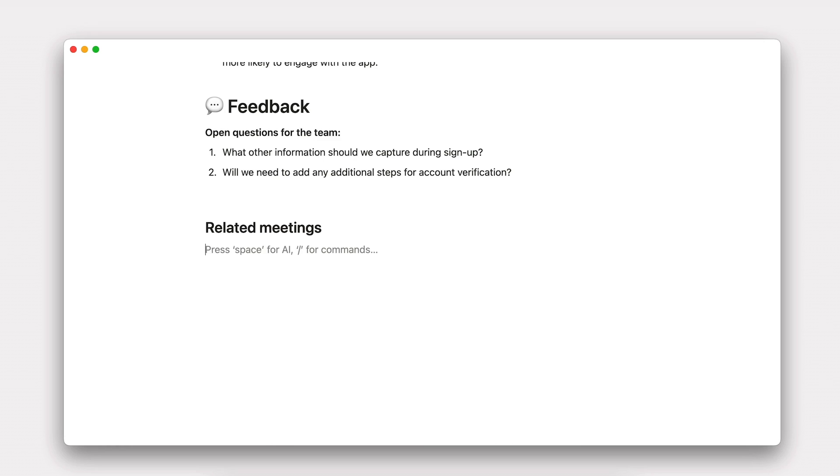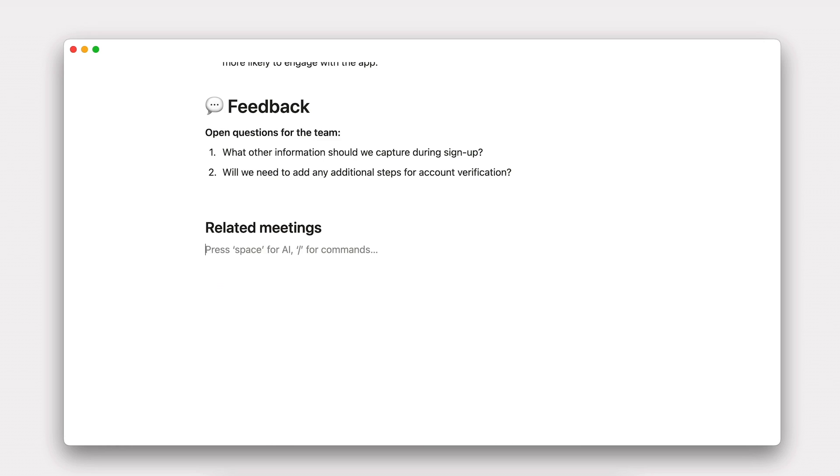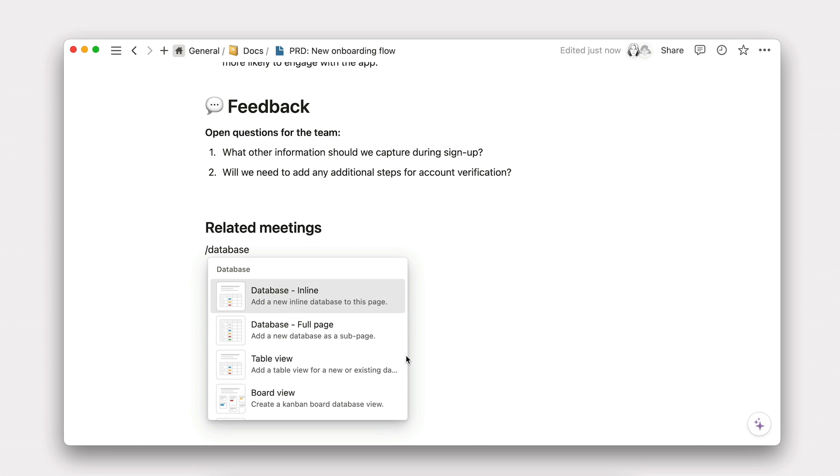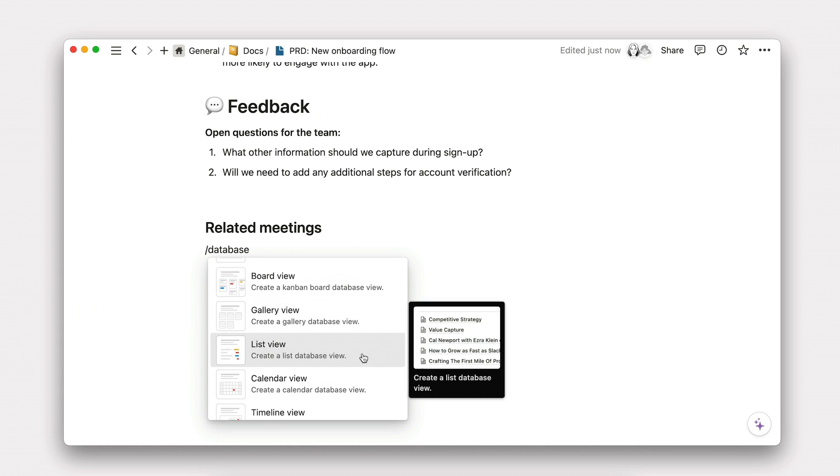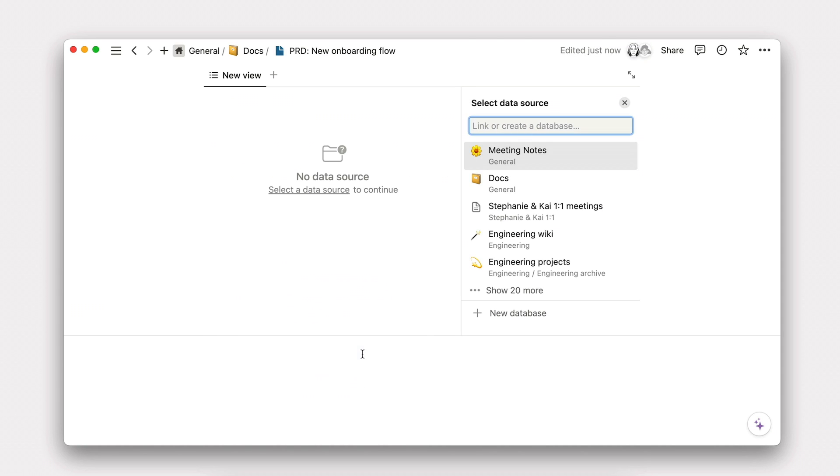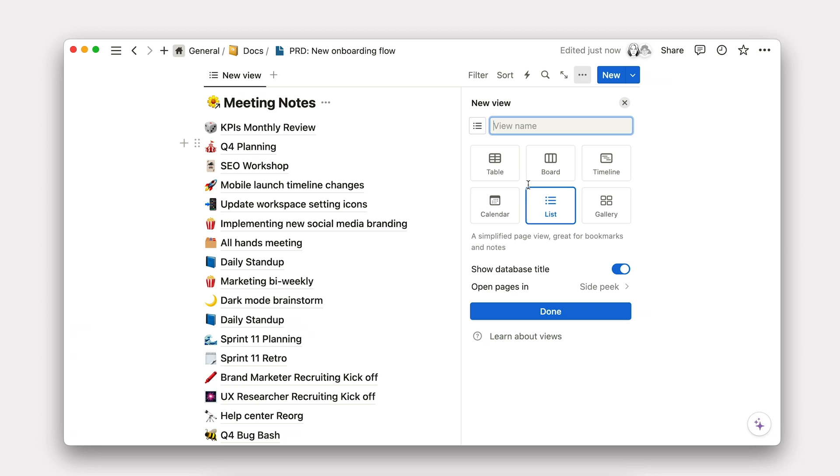This is all powered by linked views. To create one, all you need to do is type slash database and select the layout you want to start with. Then select your data source, and you're off to the races.